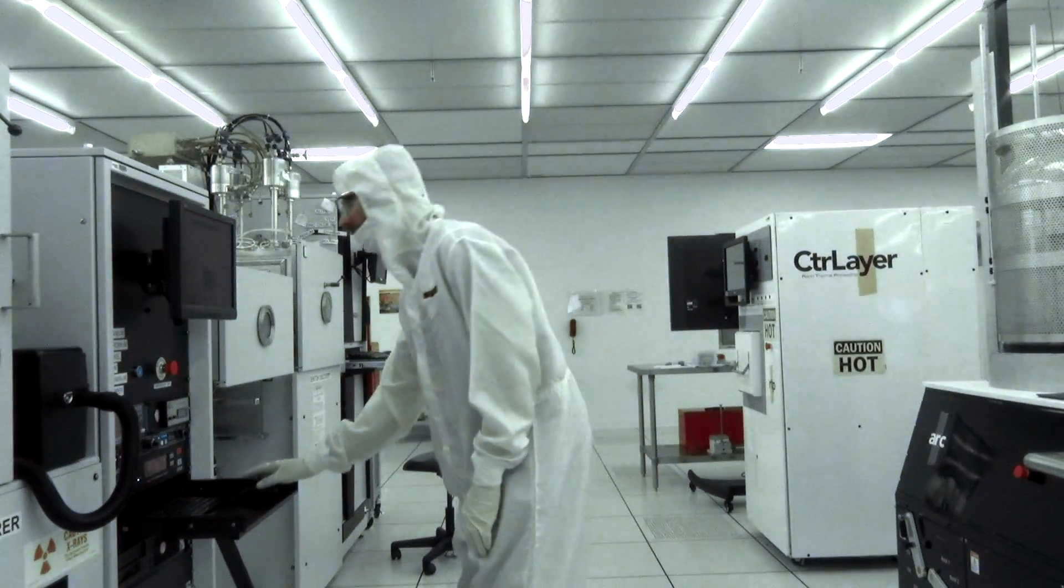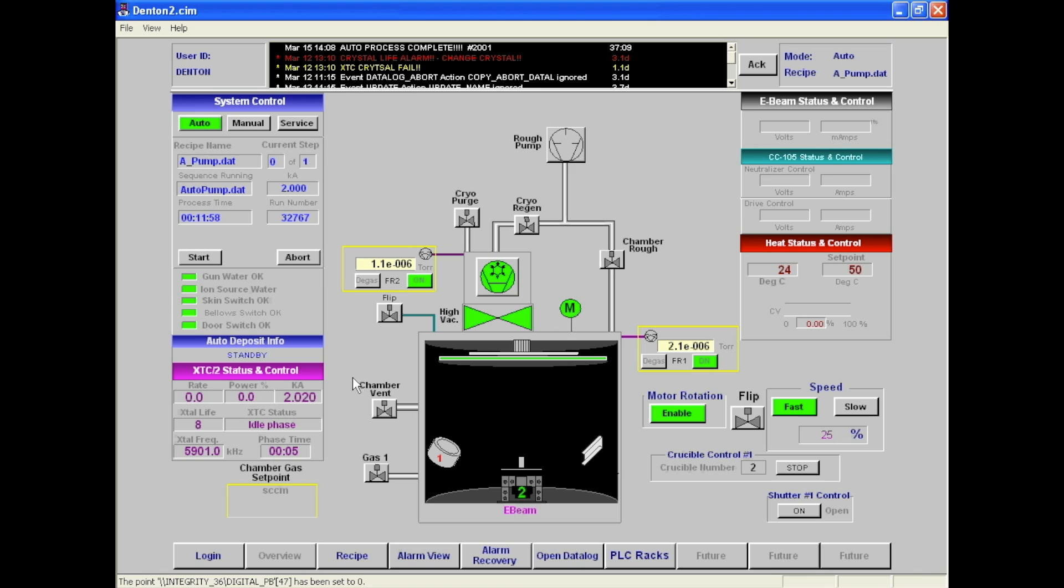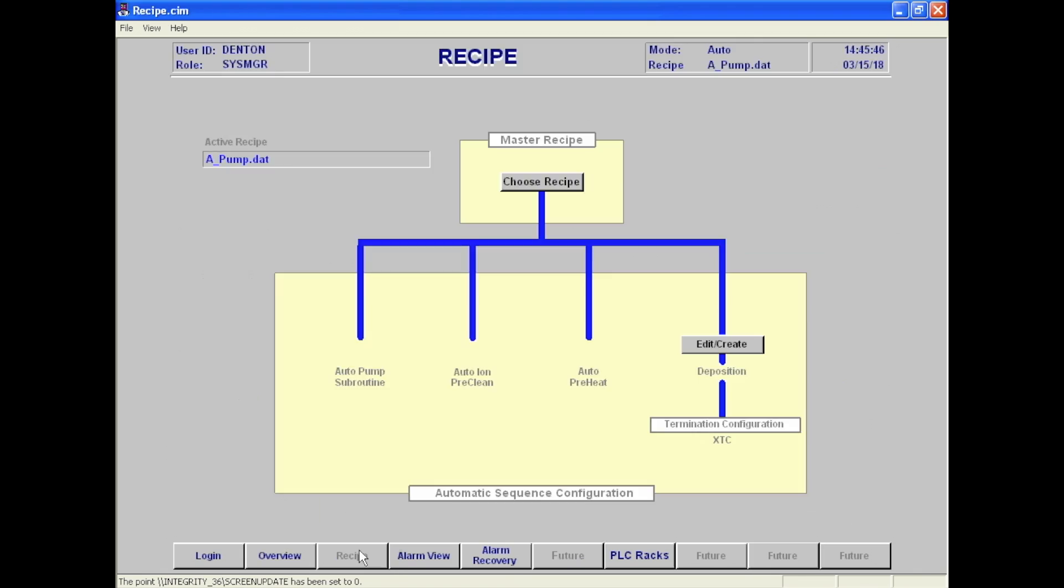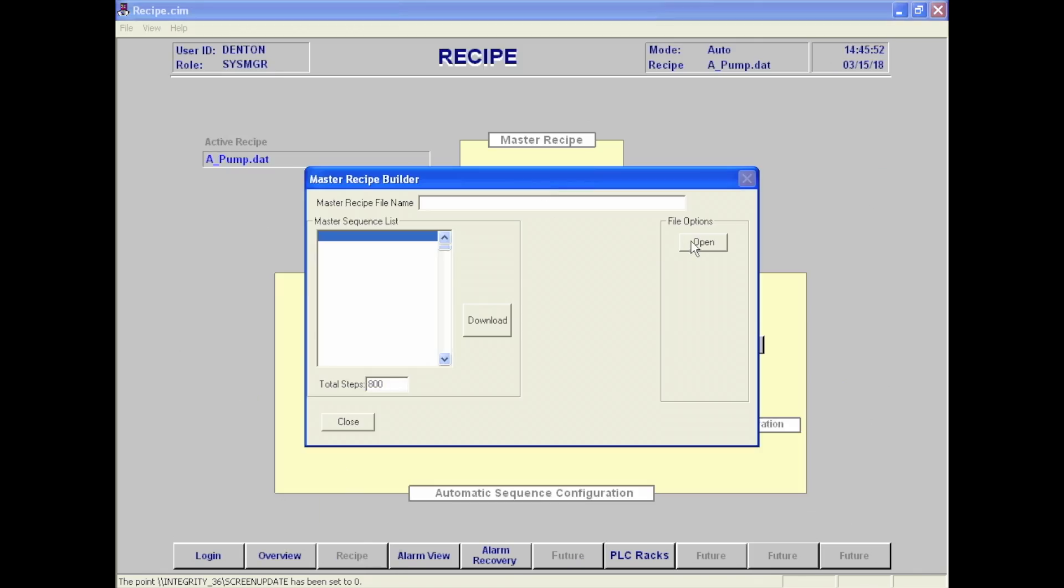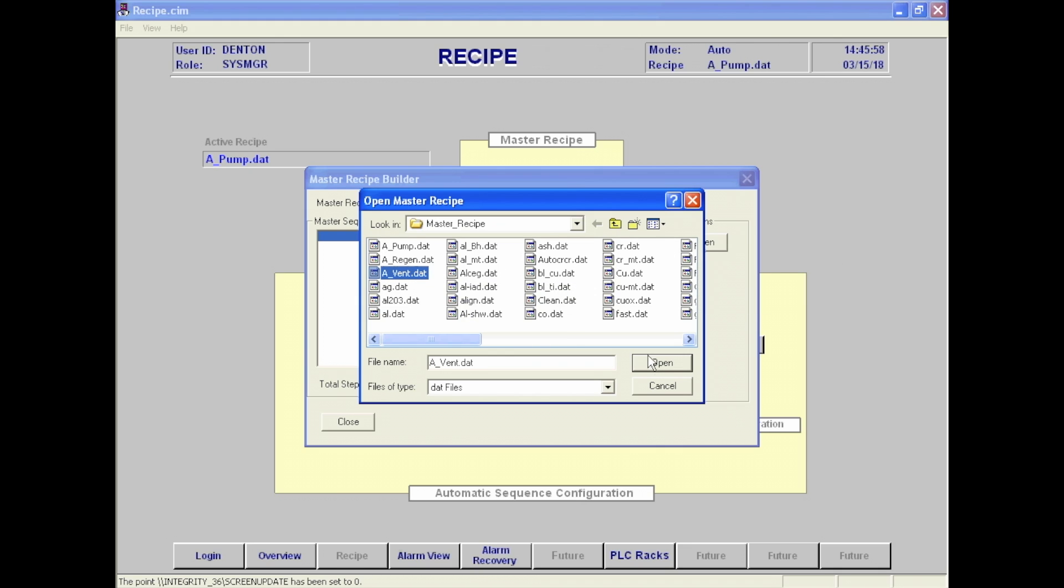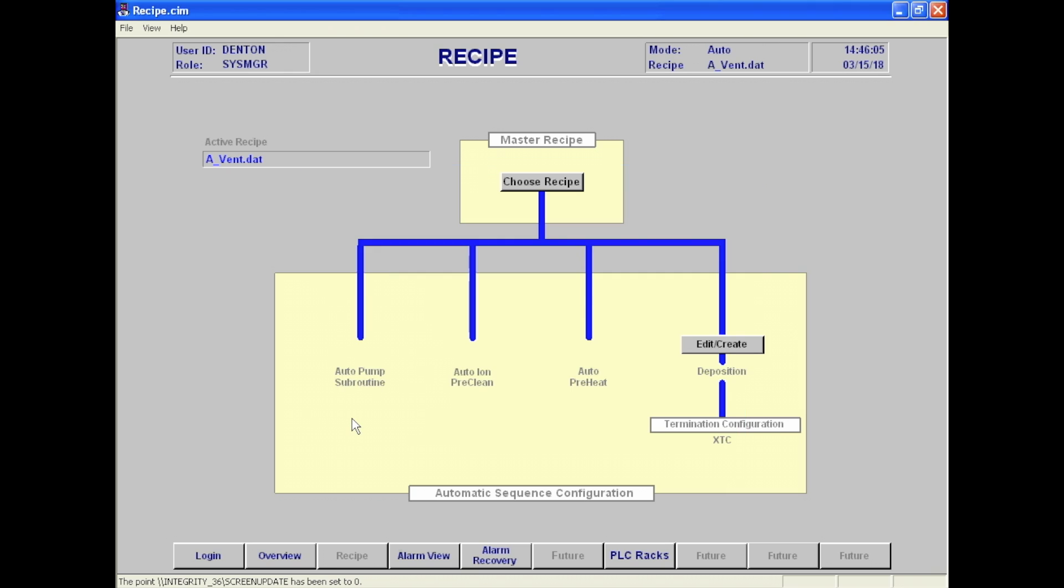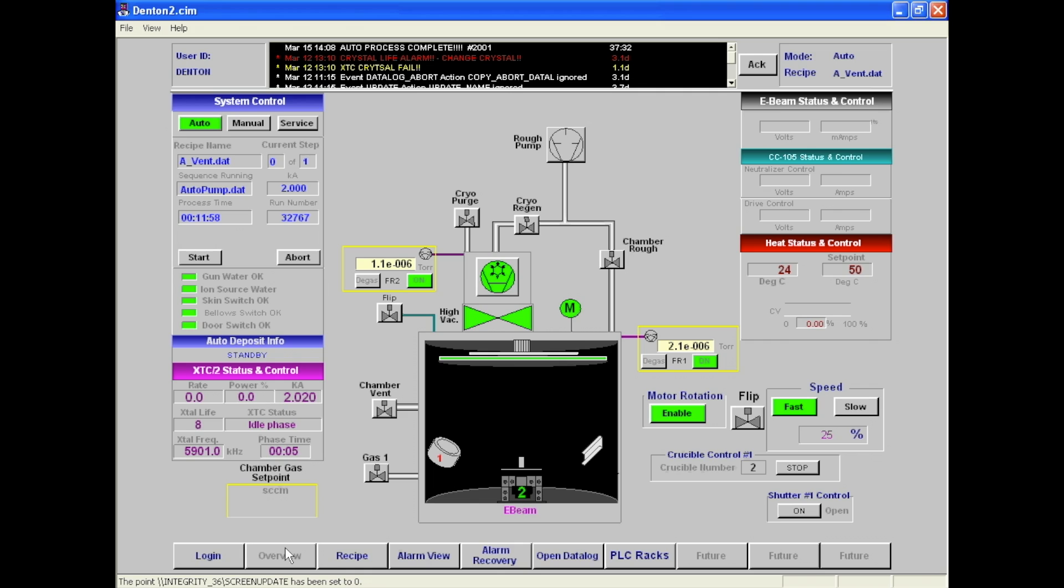To begin loading a sample, click recipe on the overview screen. Then click master recipe and open. Open avent.dat file and click download to download the recipe to vent the chamber. If the file name appears under active recipe, click close.